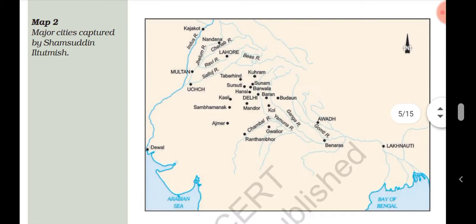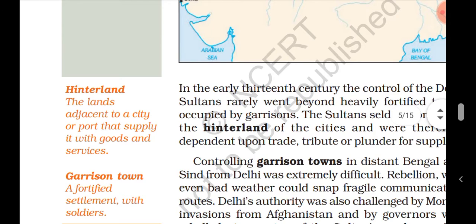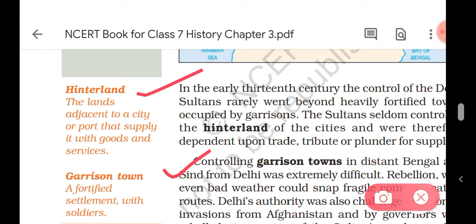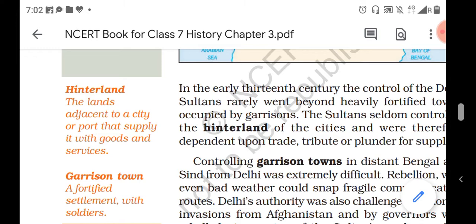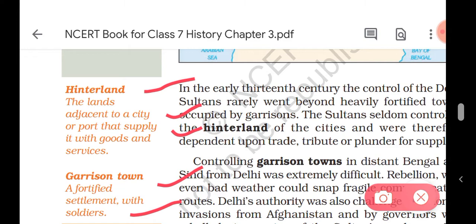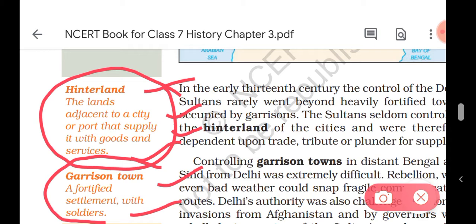Now we will read about the expansion of the Delhi Sultanate — from garrison town to empire. Two words are very important: 'hinterland' and 'garrison town.' In the early 13th century, the control of the Delhi Sultanate rarely went beyond heavily fortified towns occupied by garrisons. A garrison town is a fortified settlement with soldiers. Hinterland refers to the land adjacent to a city or port that supplies it with goods and services.